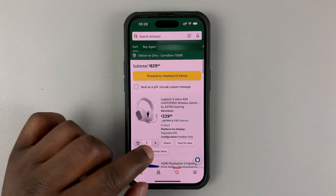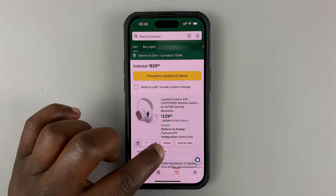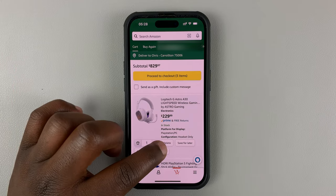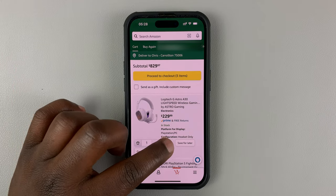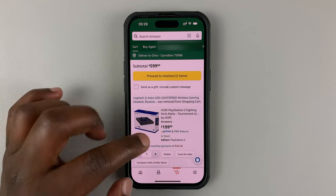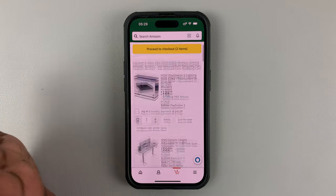So to delete an item, there are two options. You can either go ahead and tap on the delete button, this one right here. And the item is going to be deleted and completely forgotten.